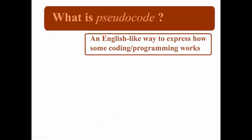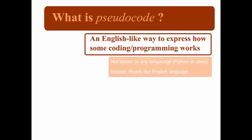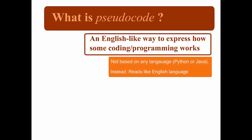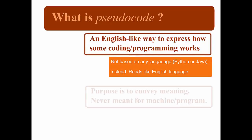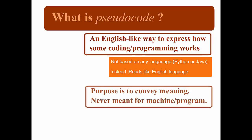Well, it's an English-like way of representing how some coding or programming will work, without actually being written as a programming language like Python or Java. Instead, it's a sort of translation that we use to convey meaning, and is never meant for an actual program.